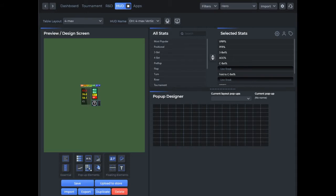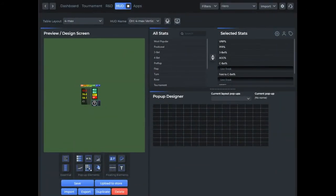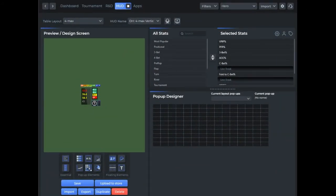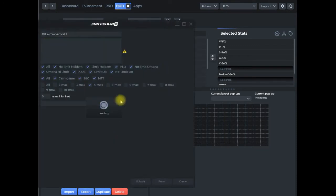I'm going to walk you through right now how to upload your HUD and what that looks like. Once you have a HUD that you created, you just click on the upload to store button.